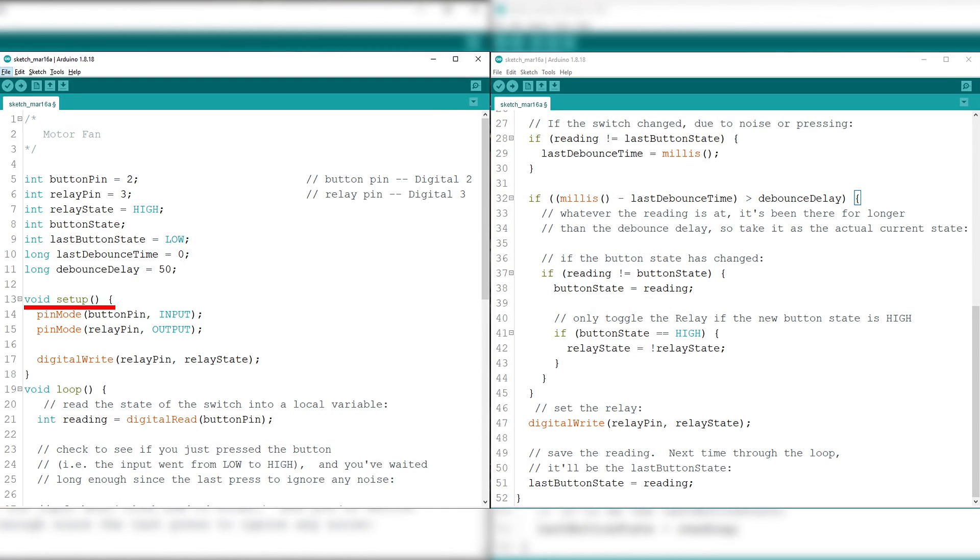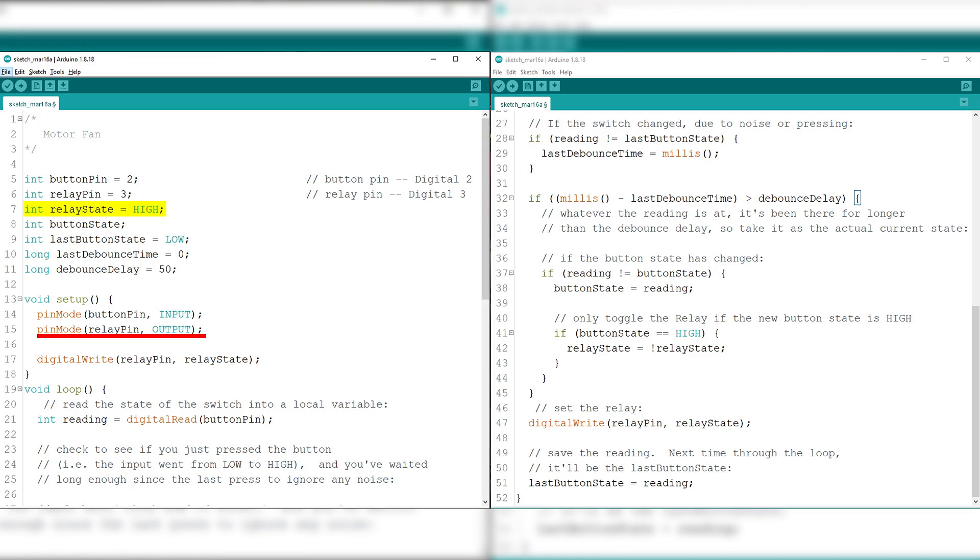Moving on to the void setup, we set the button pin to input and the relay pin to output using pin mode. Then, set the relay pin to be high using the relay state variable that we have declared earlier using digitalWrite to set the initial relay state.